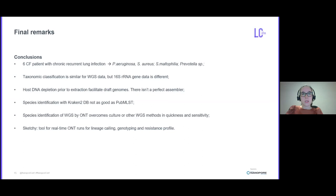The ONT devices lead to species identification in a sample much quicker than other methods. And Sketchy is on the horizon as a tool for real-time ONT runs due to its fast and sensitive lineage calling, genotyping, and resistance profile. I just want to thank everyone who helped me in this project to achieve these results. Thank you.